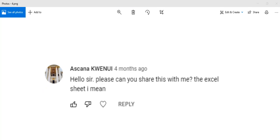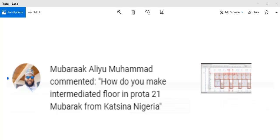We also have another question from Akana Quainu: please can you share the self-sheets? Please, if you can't find it in previous videos, just hold on — you will get it in the description below.